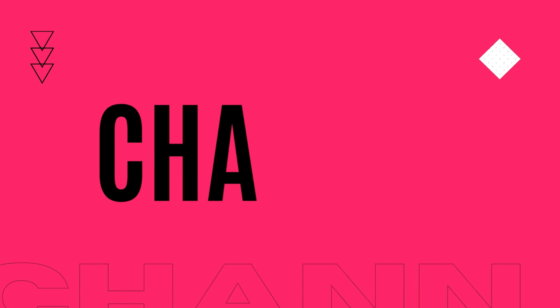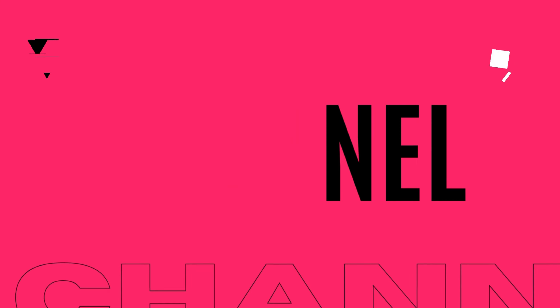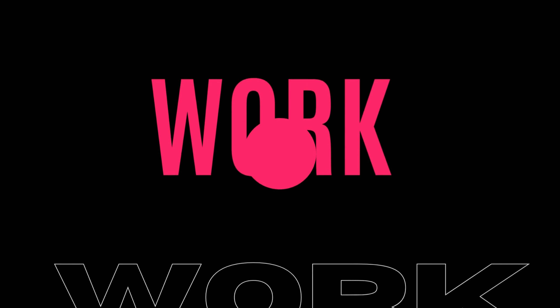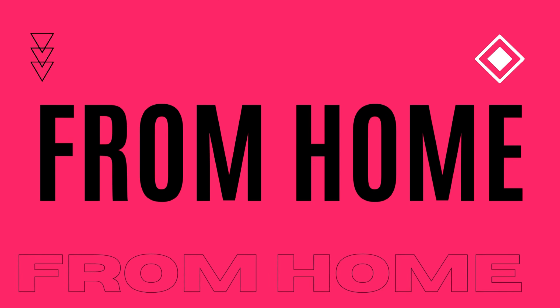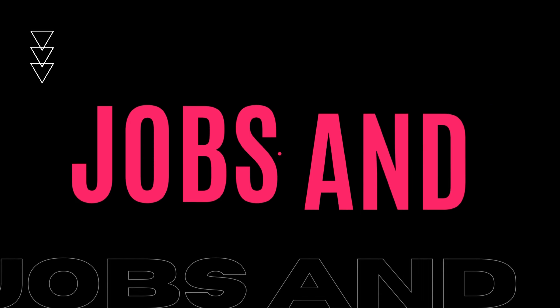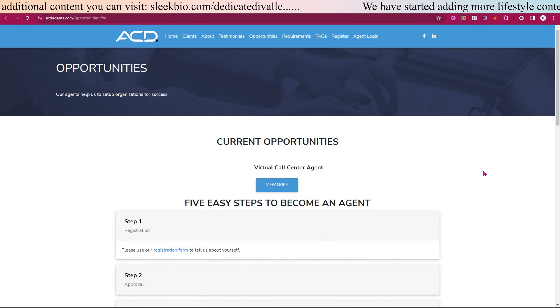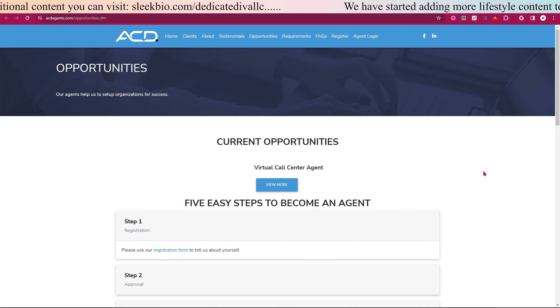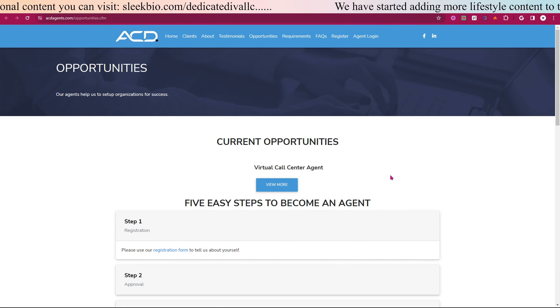What's up guys, it's your Dedicated DV and welcome back to another set of work from home jobs. Please make sure you like, share, subscribe. ACD is currently hiring for virtual call center agents.